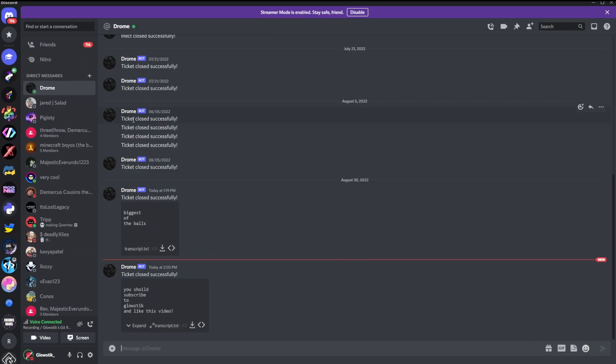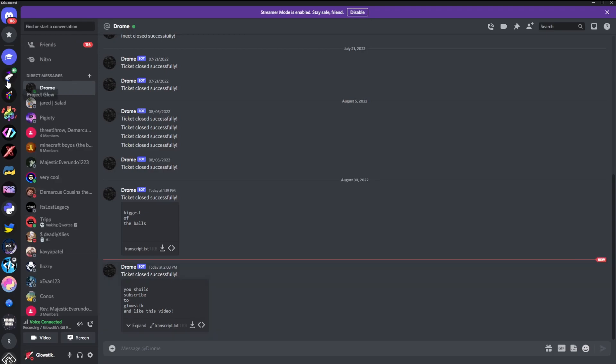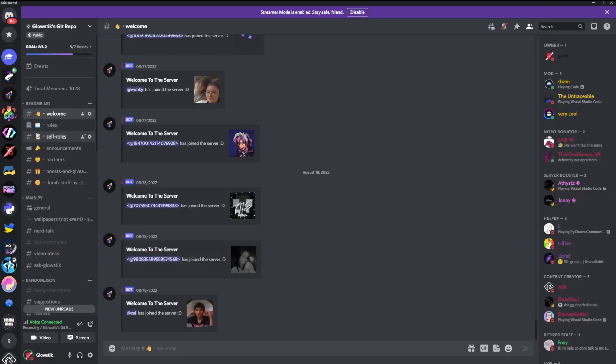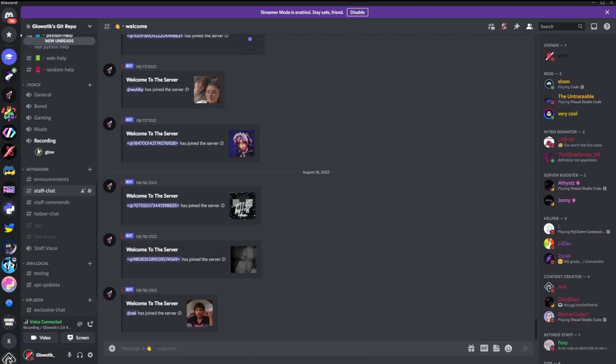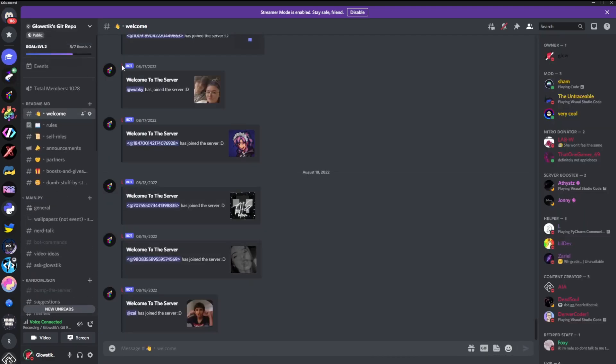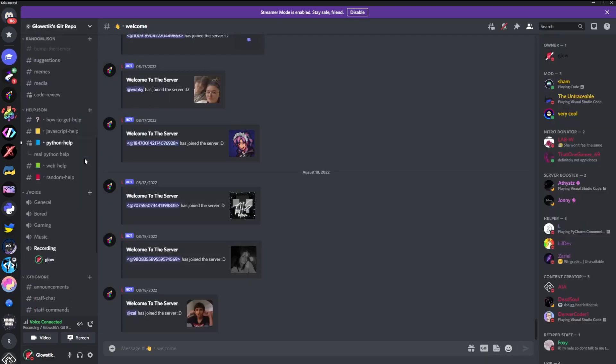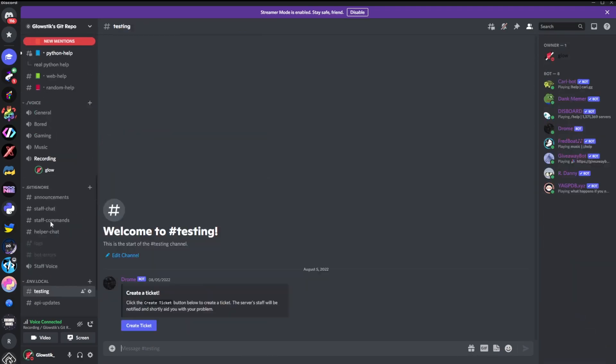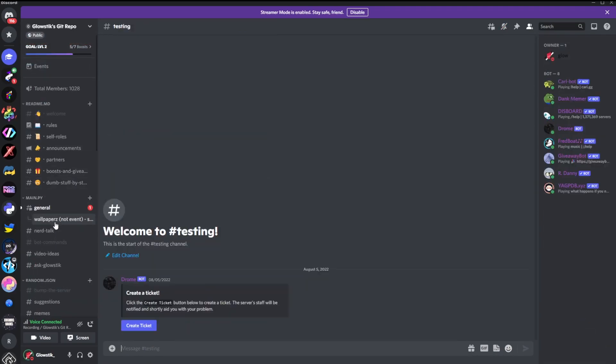All right, even though Discord did crash on me, I'm not going to let that ruin our spirits here because if we go here you'll see I have a DM and this is what I've been testing. But it says ticket closed successfully and then it tells us our exact thing. You can even check, says you should, and I spelled should wrong, subscribe to glow stick and like his videos. I don't know why Discord crashed but hey it still works. And over here you can see that our ticket is gone right here.